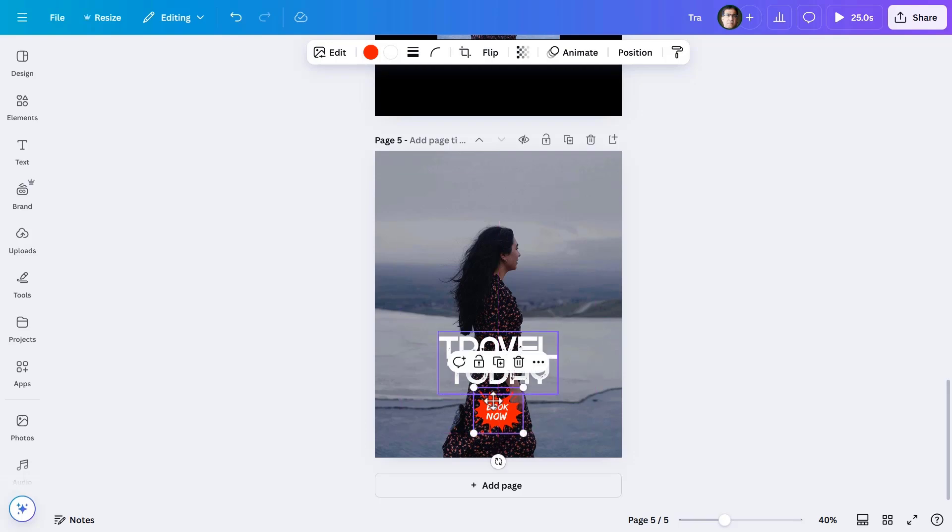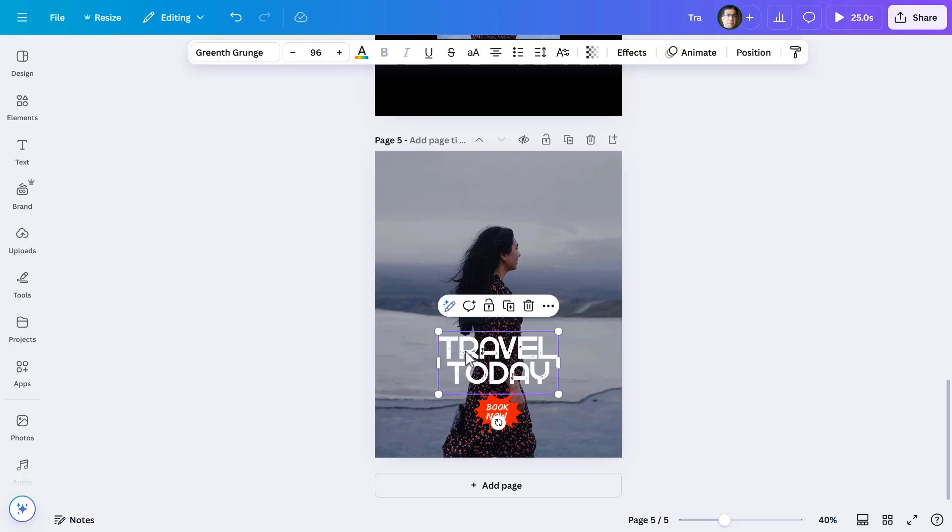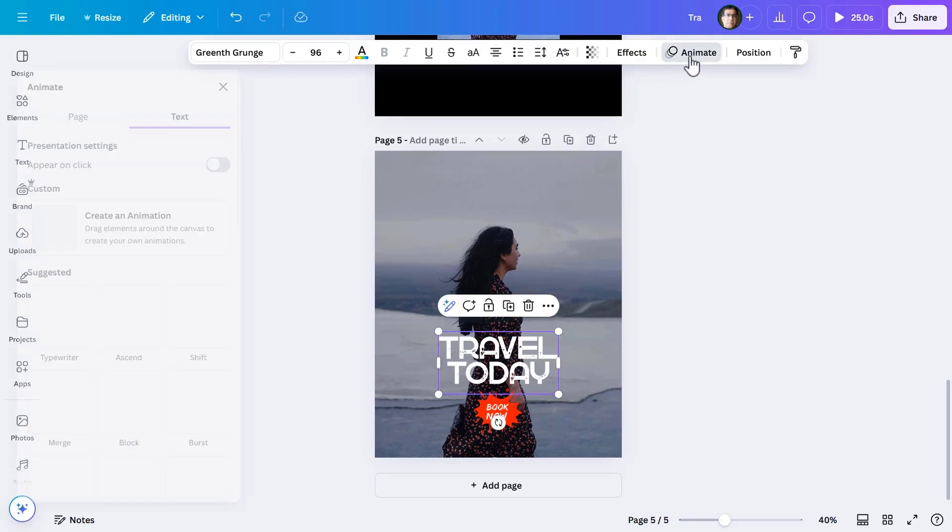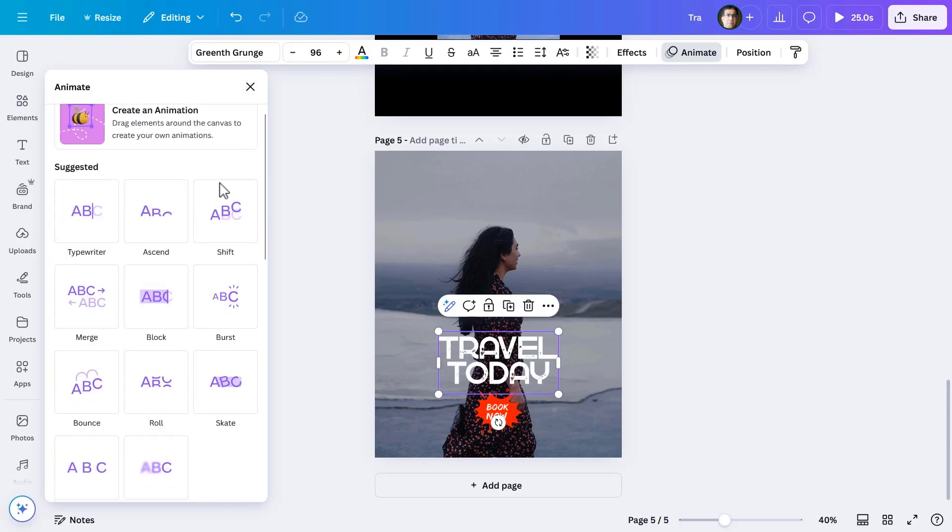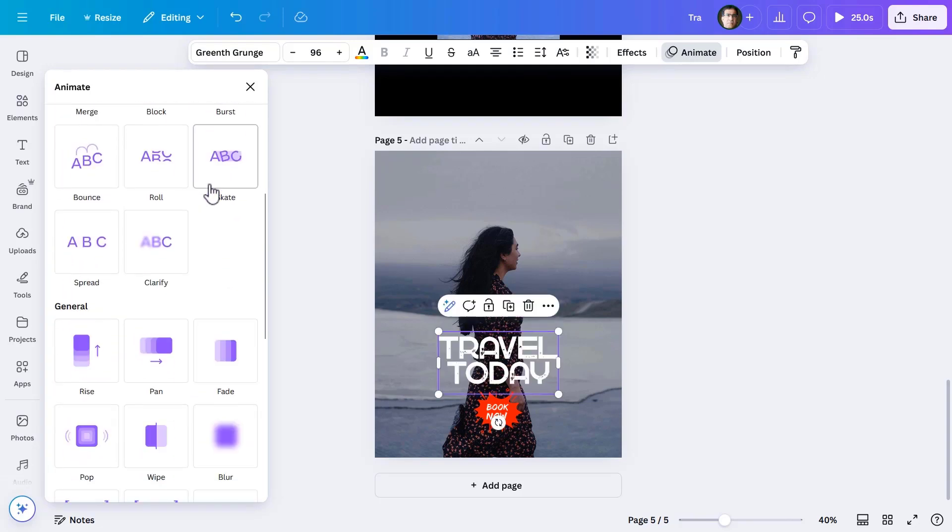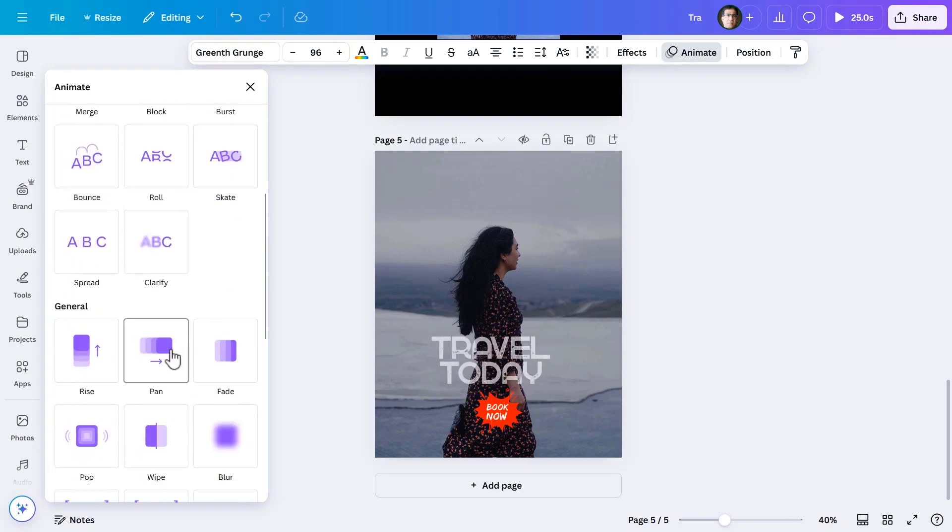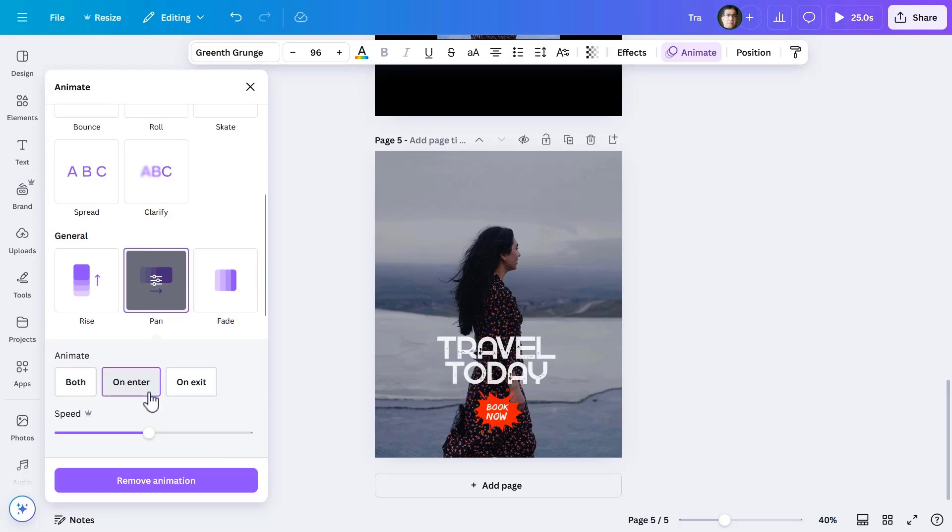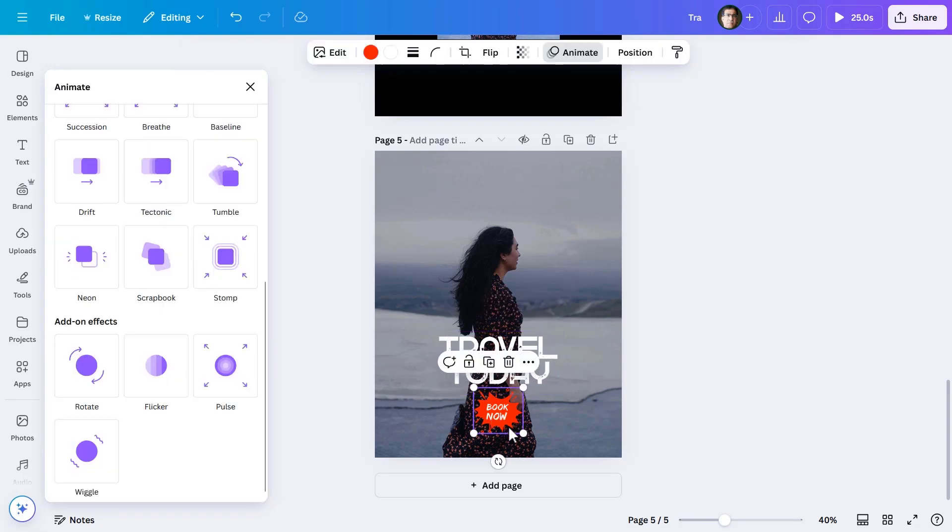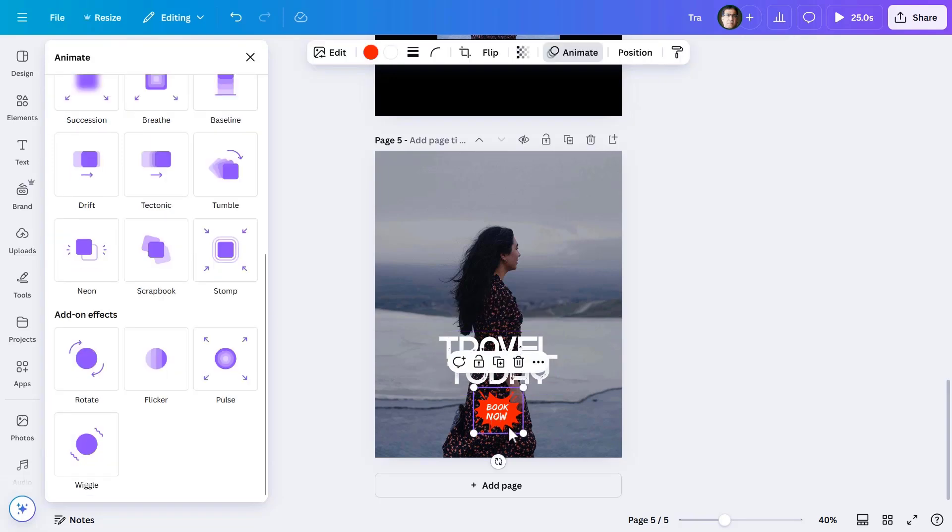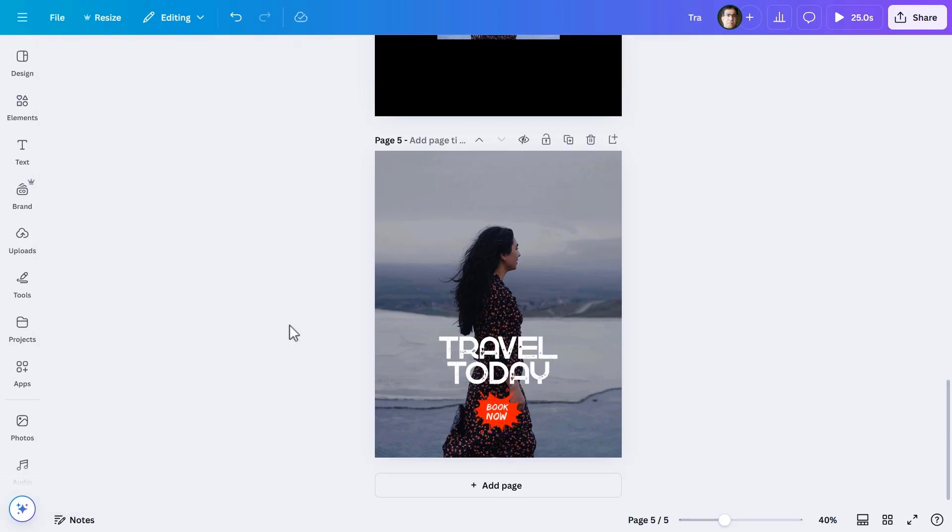After adjusting its size, I will animate both the CTA copy and the button. There will be pan animation for the copy while selecting the neon animation for the button.